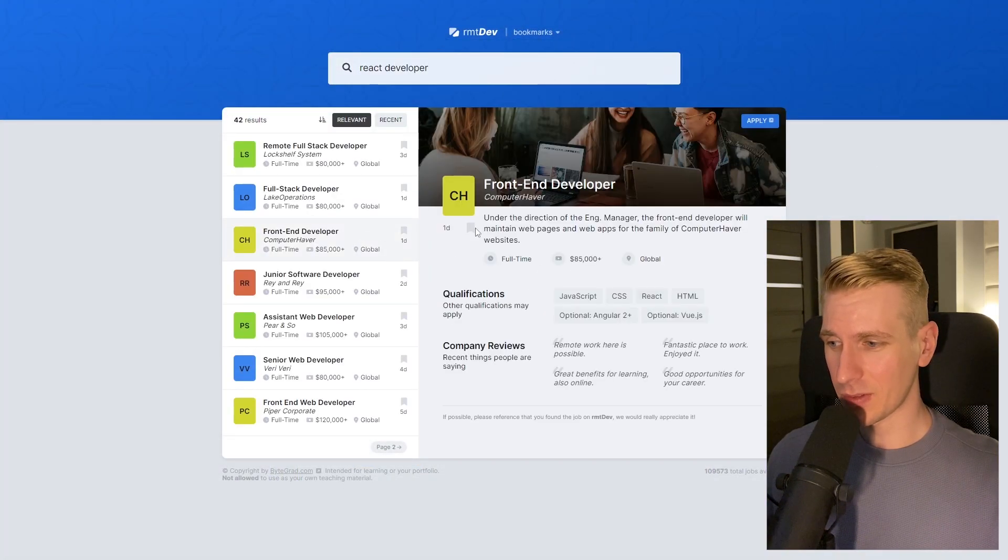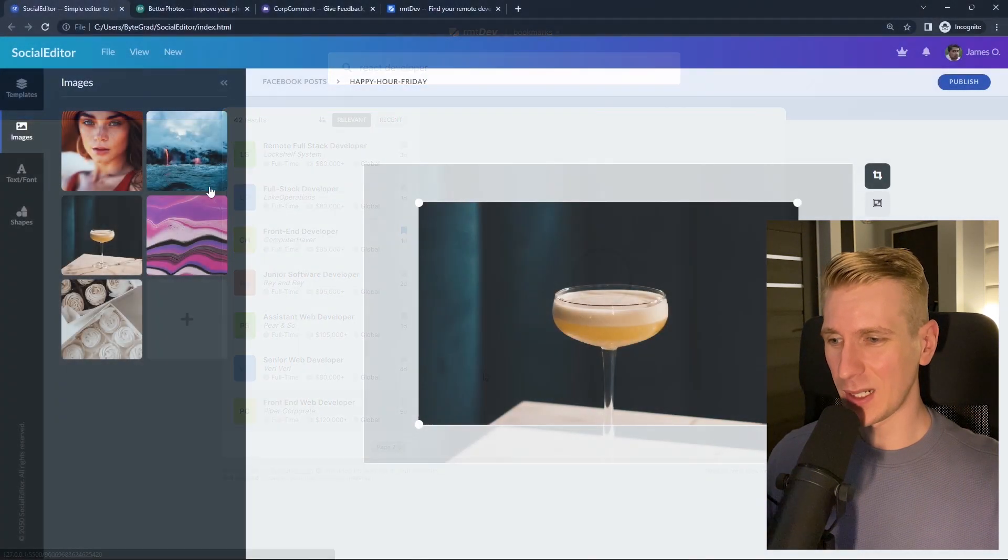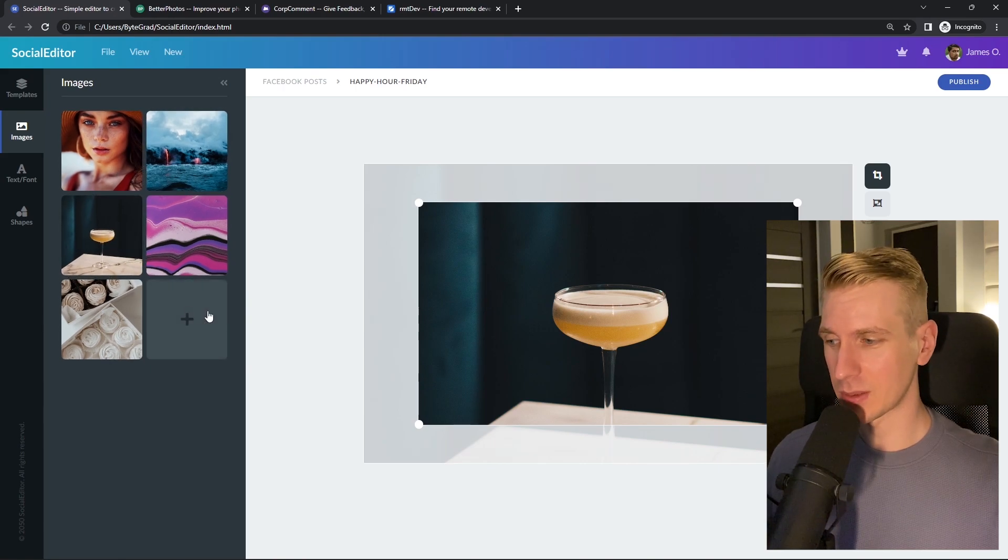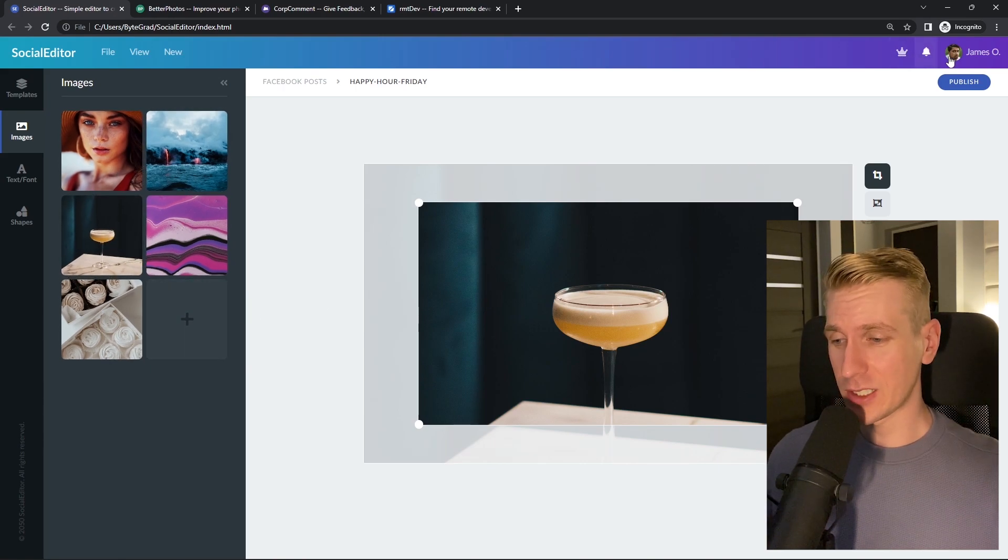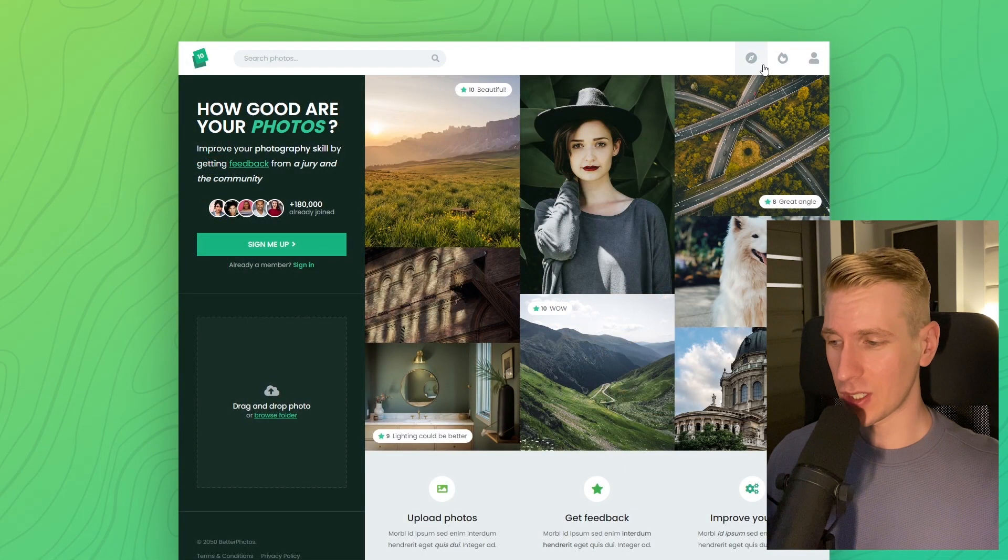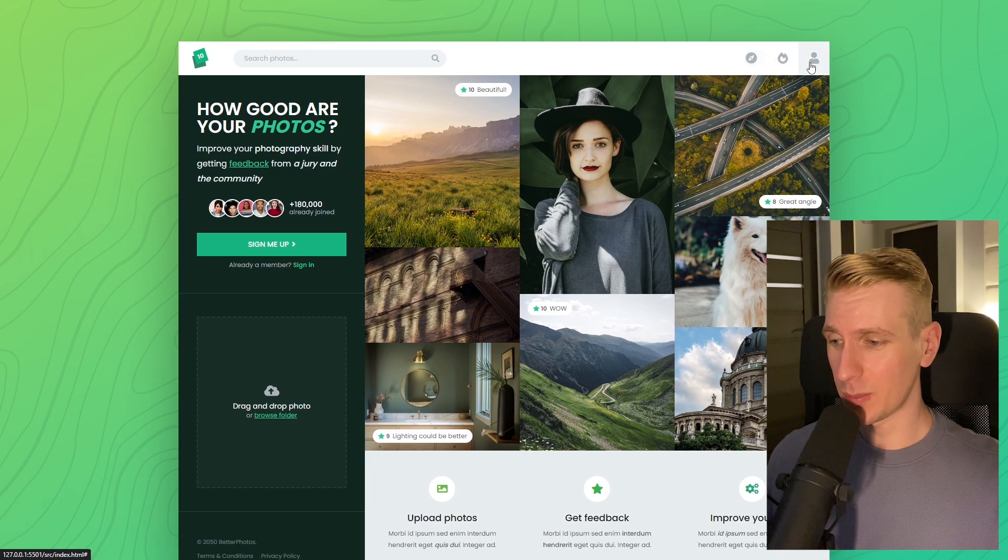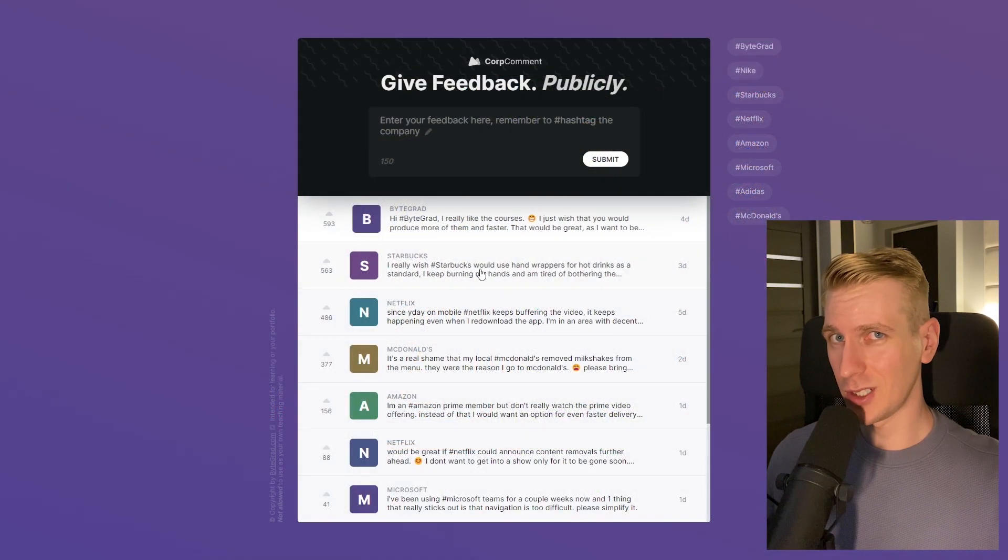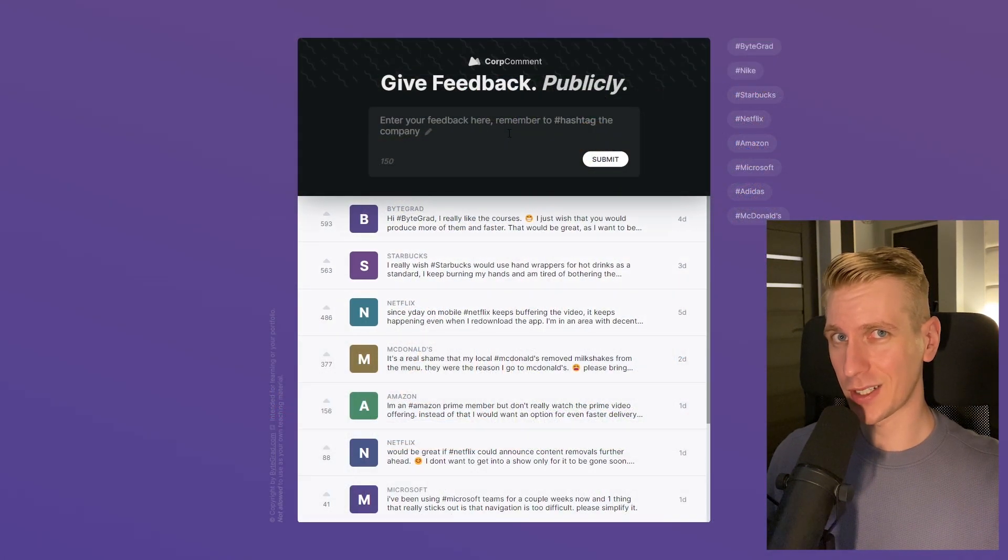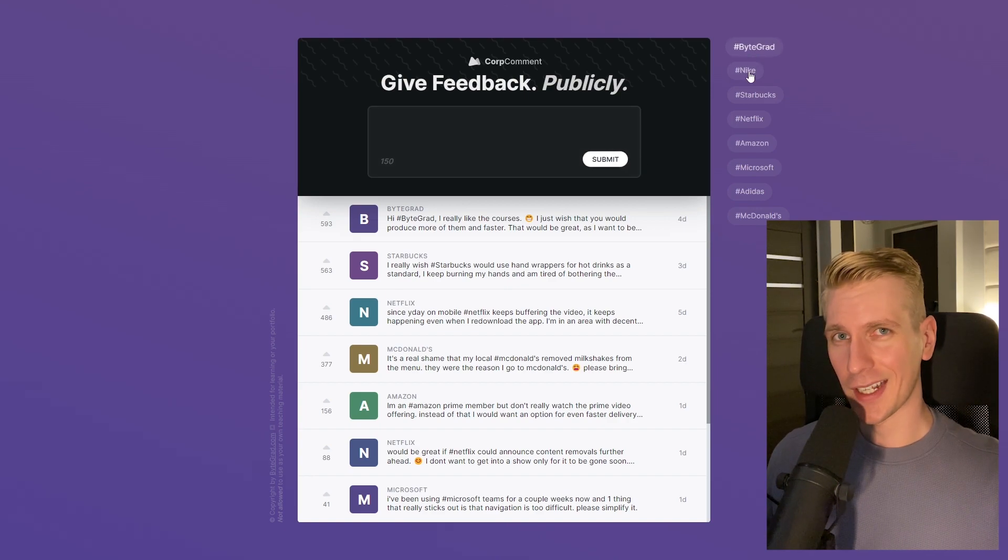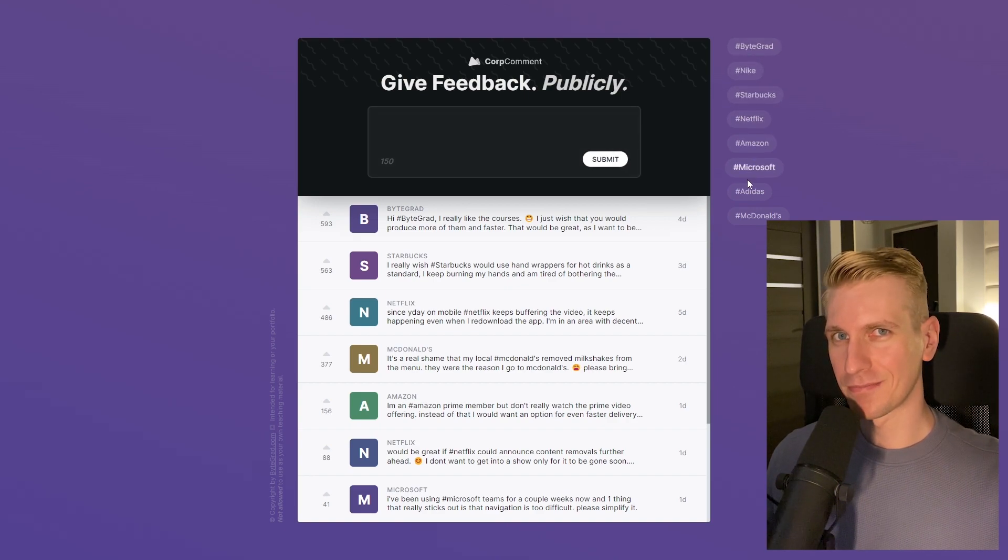I will also release other courses soon like React and Node.js. So if you want to be notified, make sure you are subscribed to the email newsletter. You can find the link in the description. Thanks for watching and I hope to see you soon.